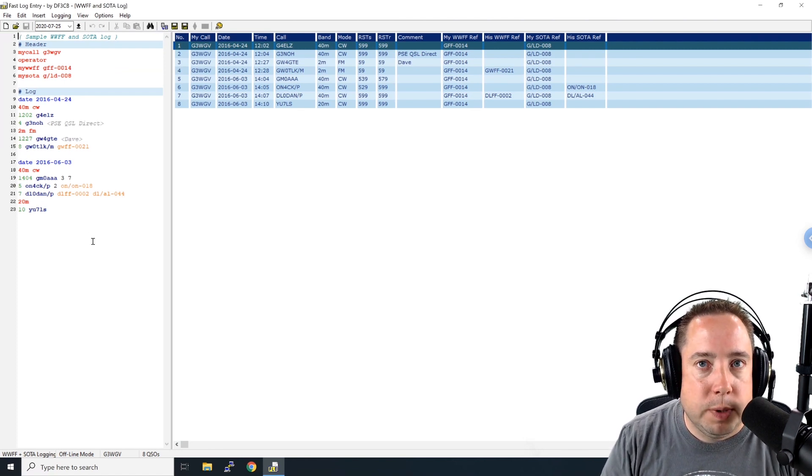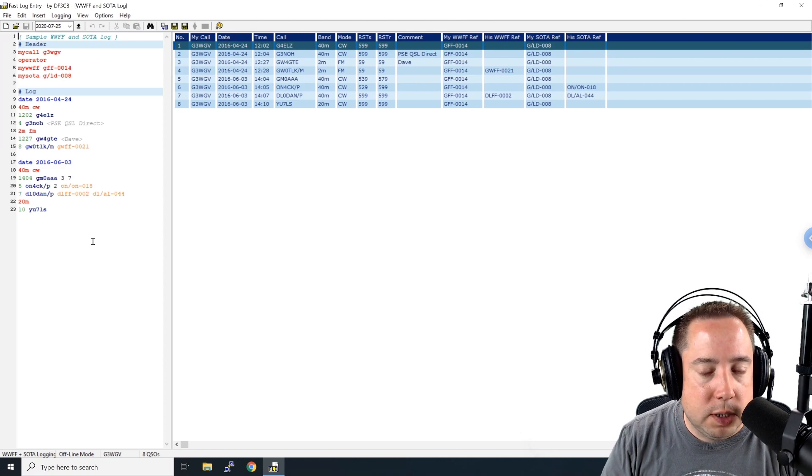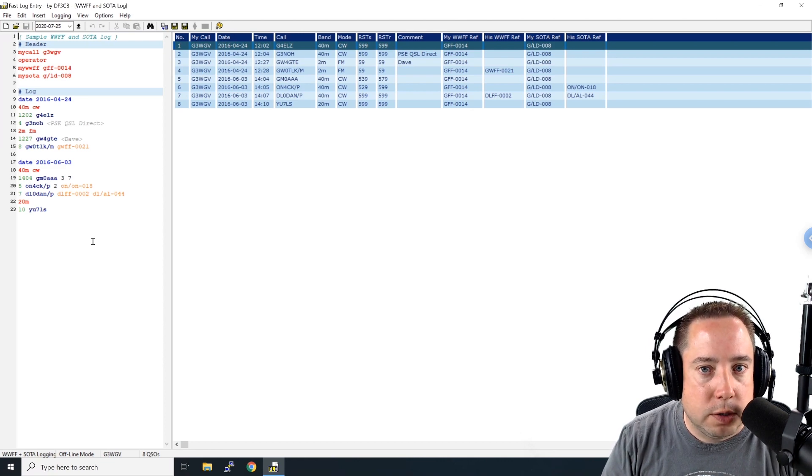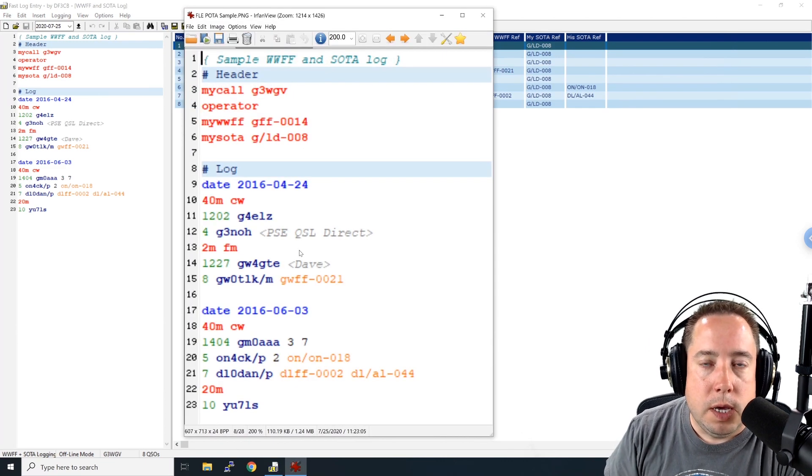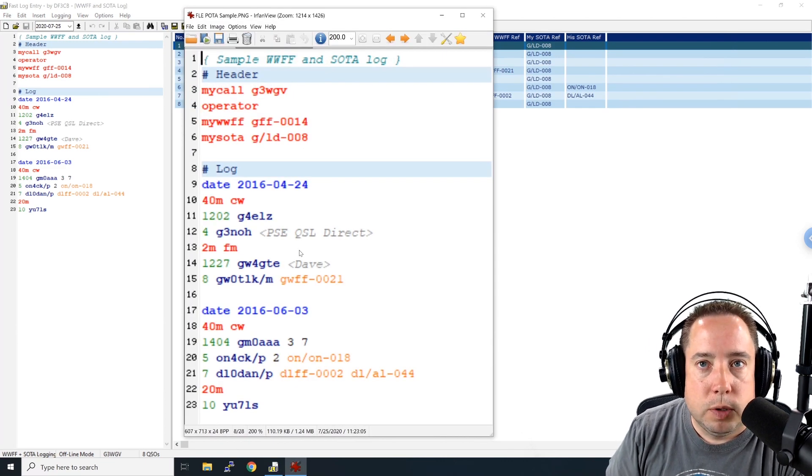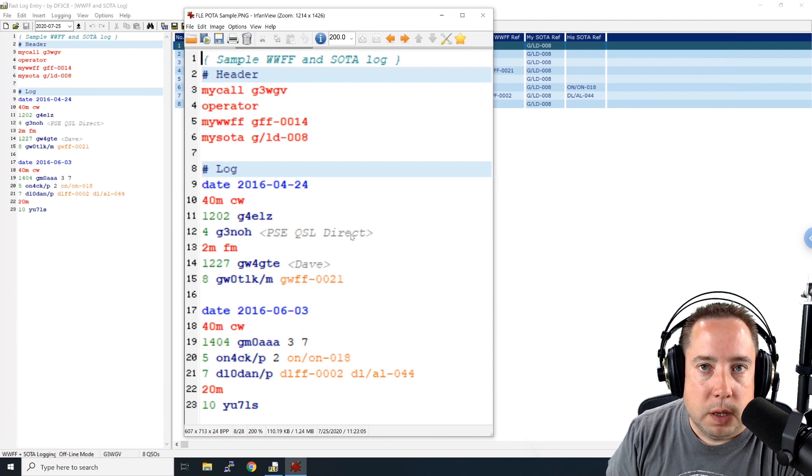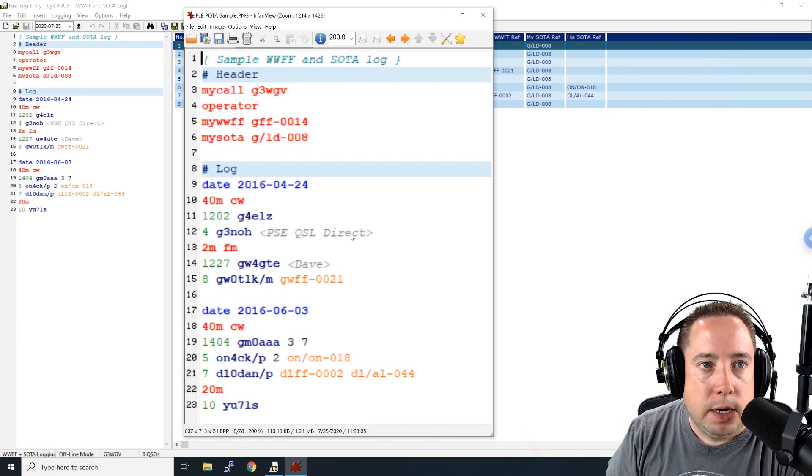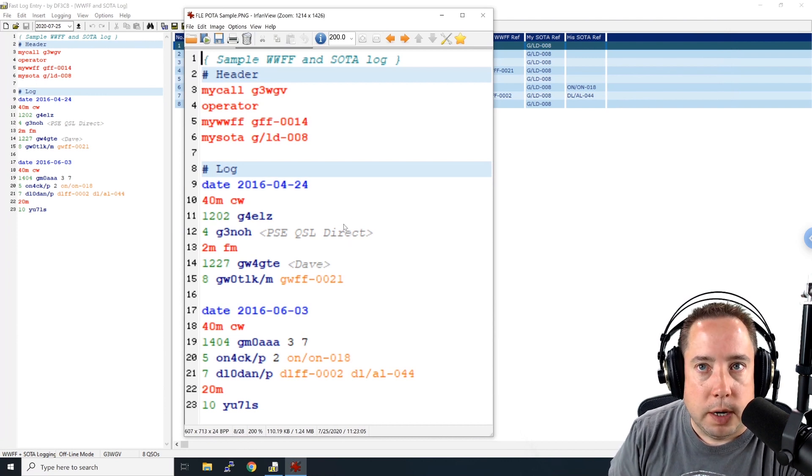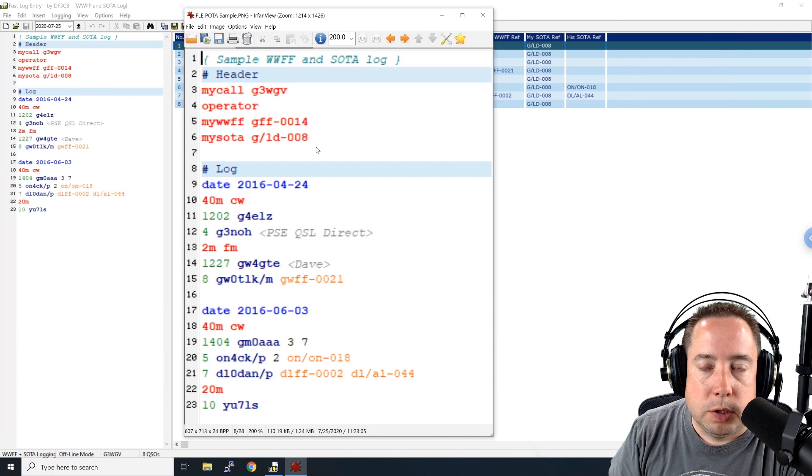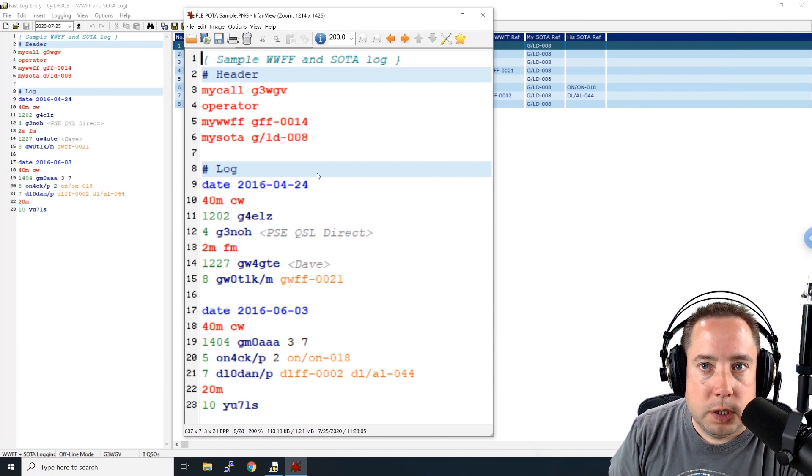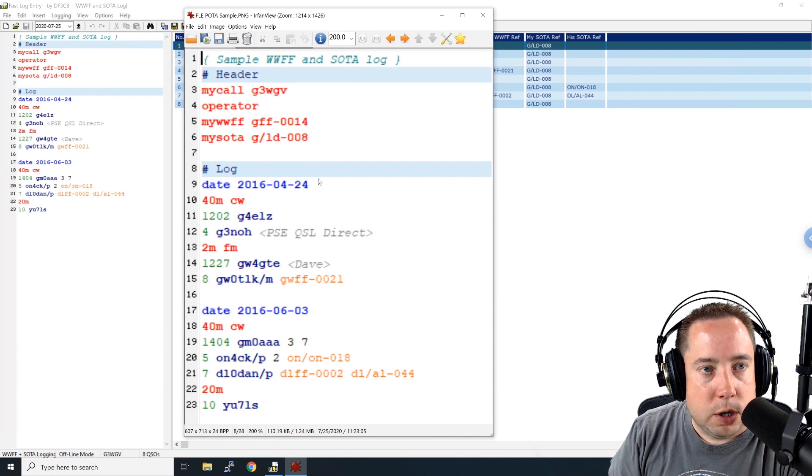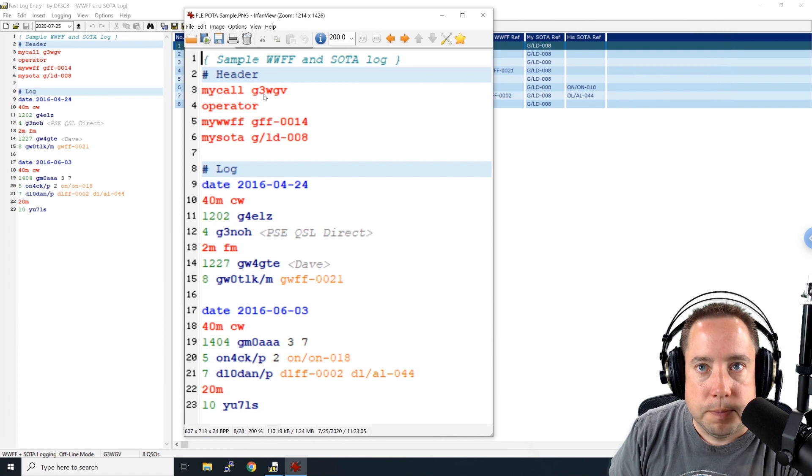So let's take a look a little bit deeper on the syntax on these logs. So after loading the sample log, I've blown up the left-hand side here so we can take a better look at it. So there's the header section and then there's the log section. Let's take a look at the header section.